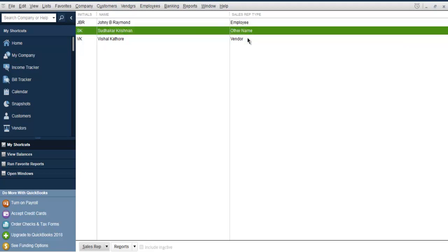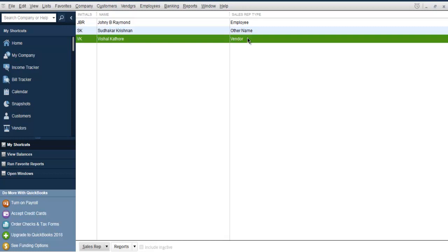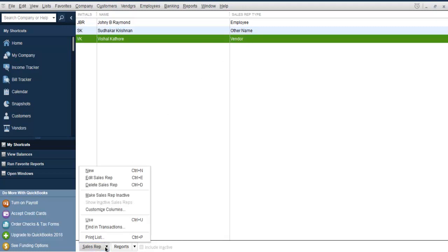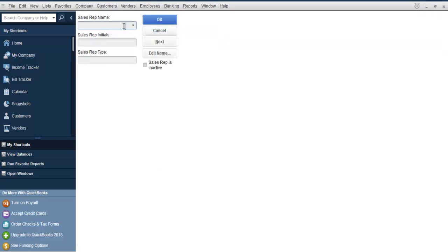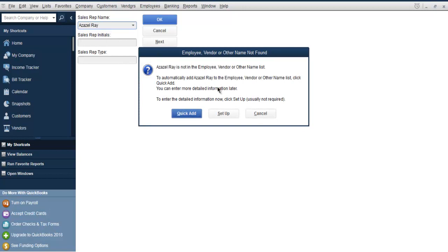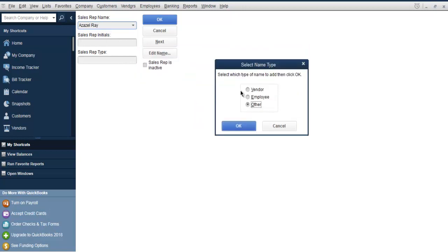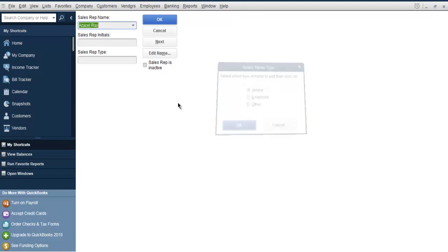You can add new from sales rep new. Let's say I'm going to add Azure Ray as a new person. If I choose on sales rep initials, it will ask me name is not found. I can click add and choose between vendor, employee, or other. I already have vendor.